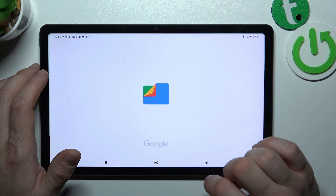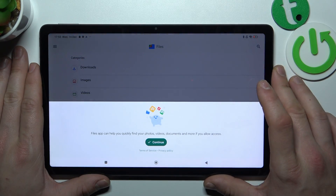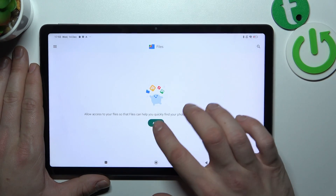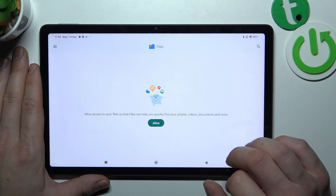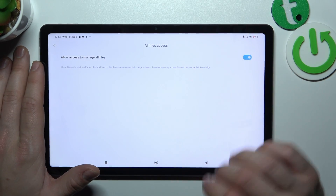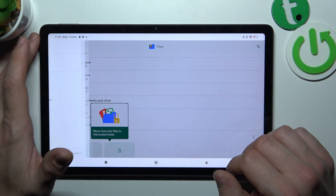Now enter it, continue, allow, and go to menu.